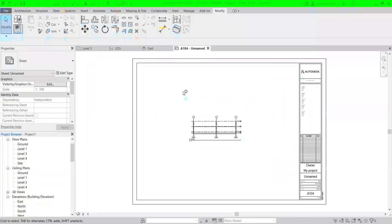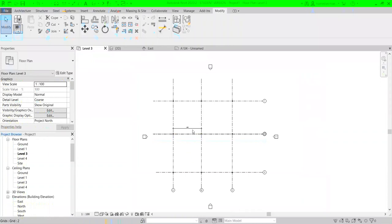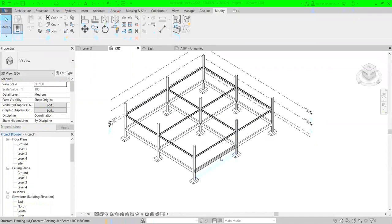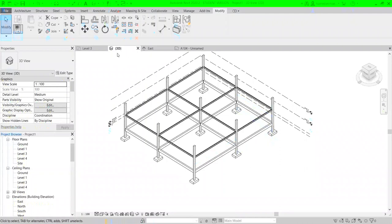Let's continue with the rest of the tutorial. When creating a project you need to define grid lines, then columns, footing, tie beams, and beams — this is already the structure of your building. But we also need to add architectural features to the model. At this level you'll add floors and walls. For floors, you can define them for the ground floor and for other levels.